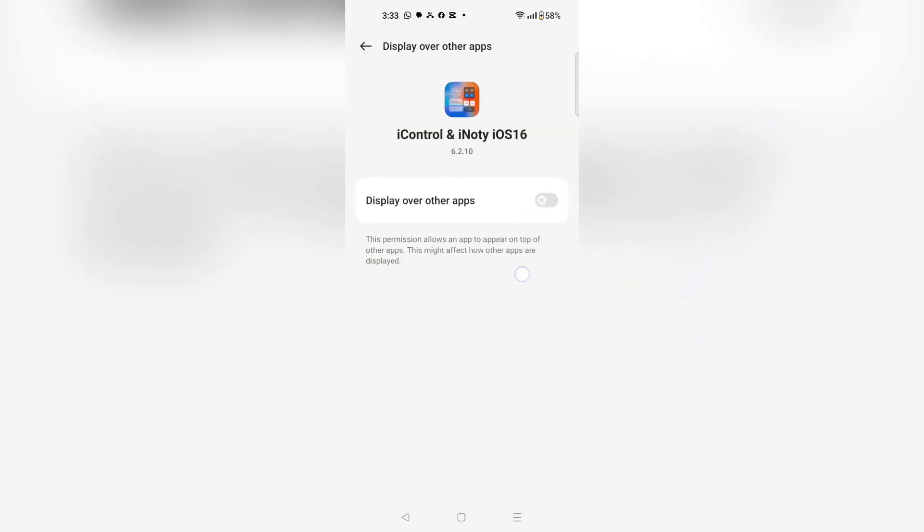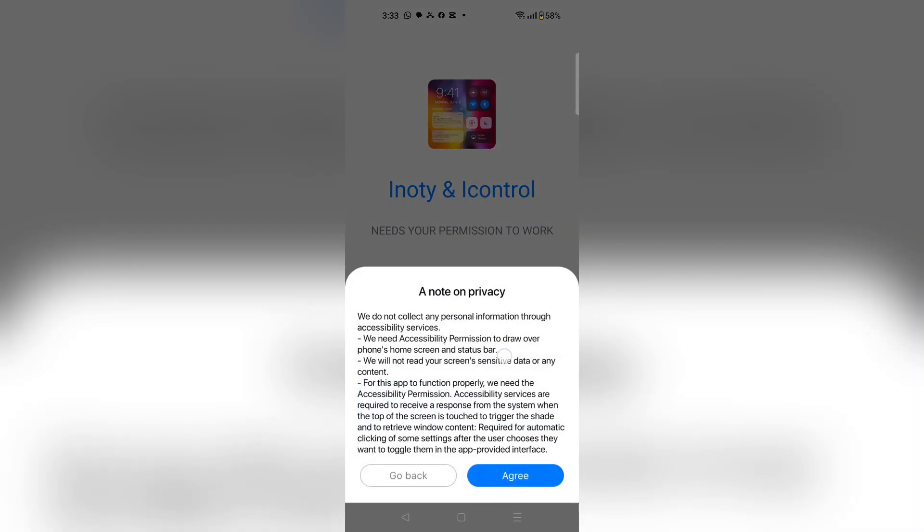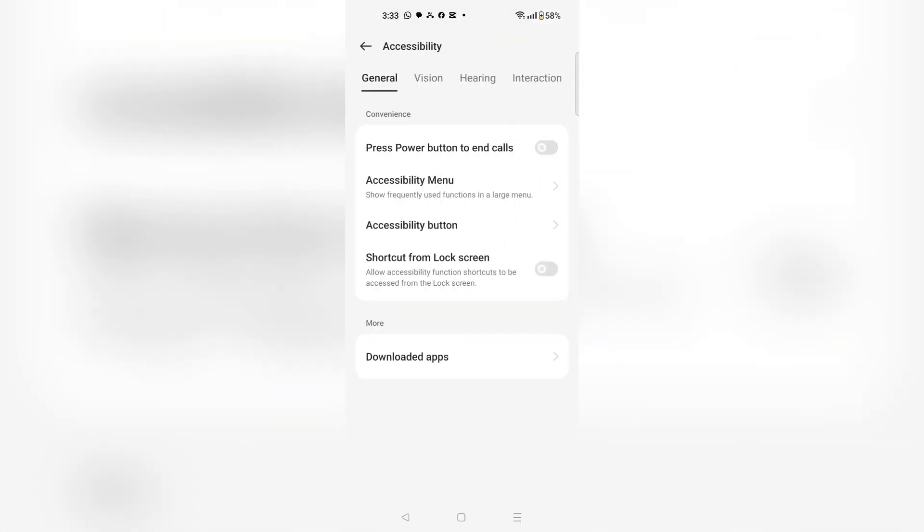Now go to accessibility and choose agree. Then you have to click download apps.